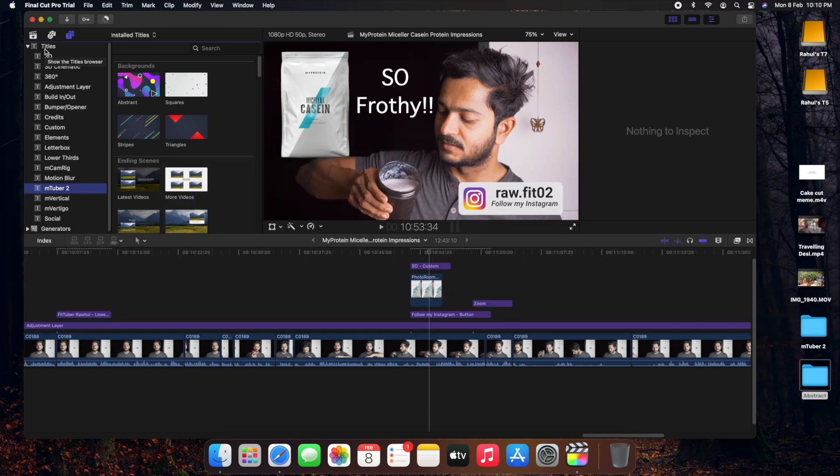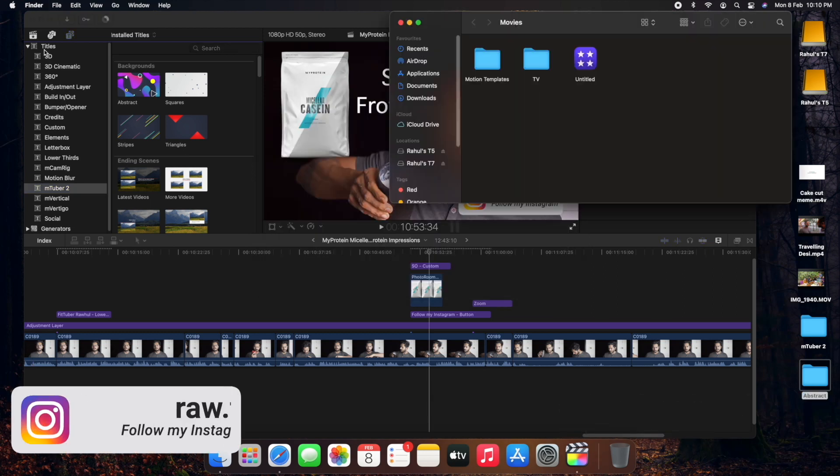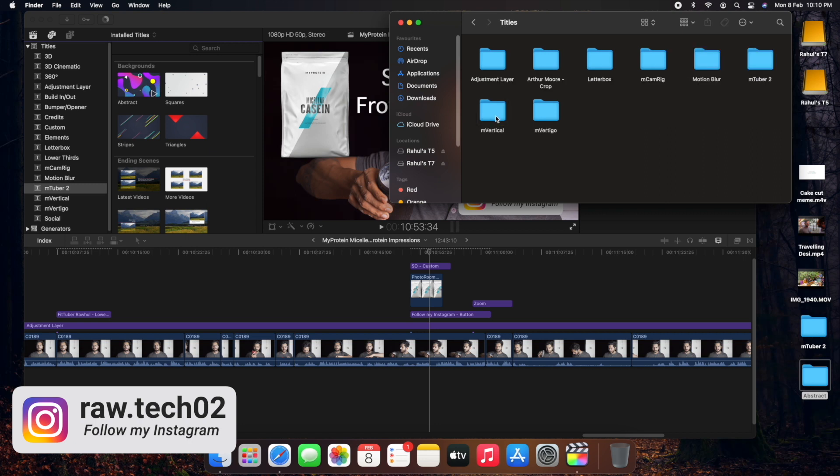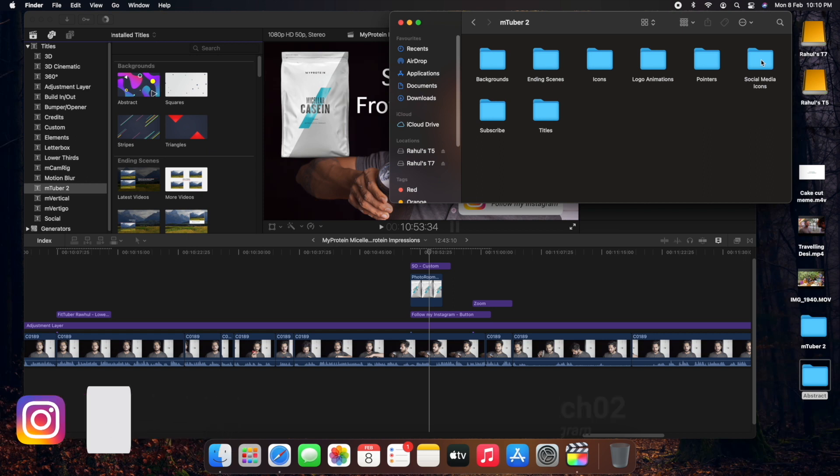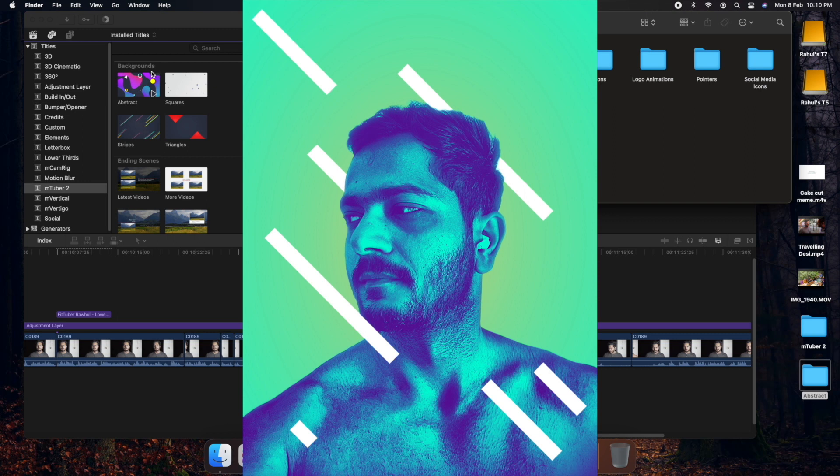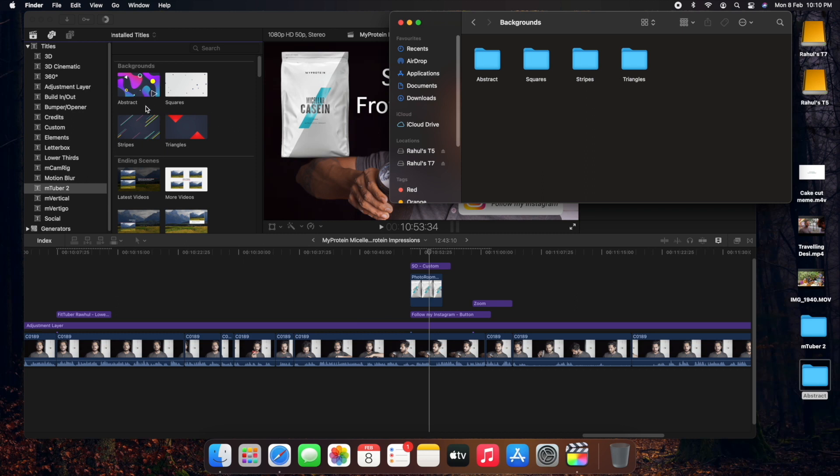If you have already seen other videos you must be aware that if you go into movies folder, into the motion templates, and there you have titles folder and then you have your plugin. For example, let's talk about the backgrounds plugin. If we go into backgrounds we have all these plugins which are shown over here.